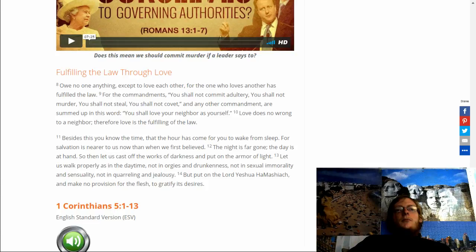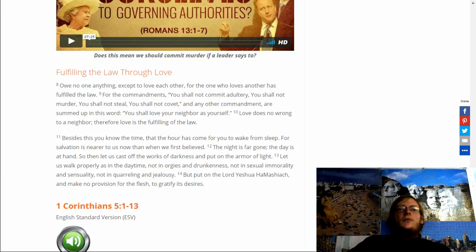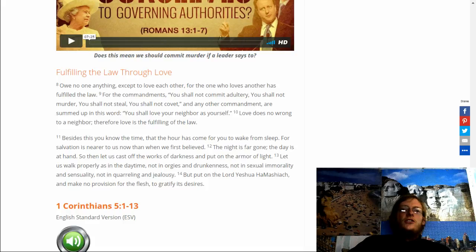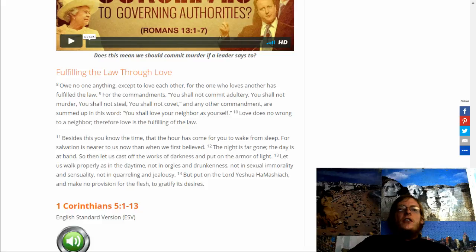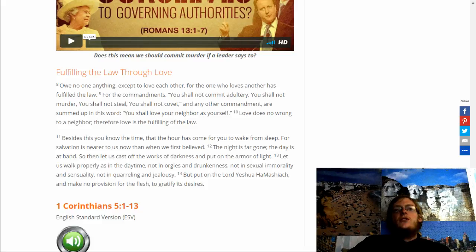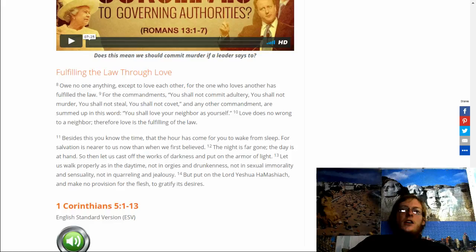Besides this, you know the time that the hour has come for you to wake from sleep. For salvation is nearer to us now than when we first believed. The night is far gone. The day is at hand. So then let us cast off the works of darkness and put on the armor of light.